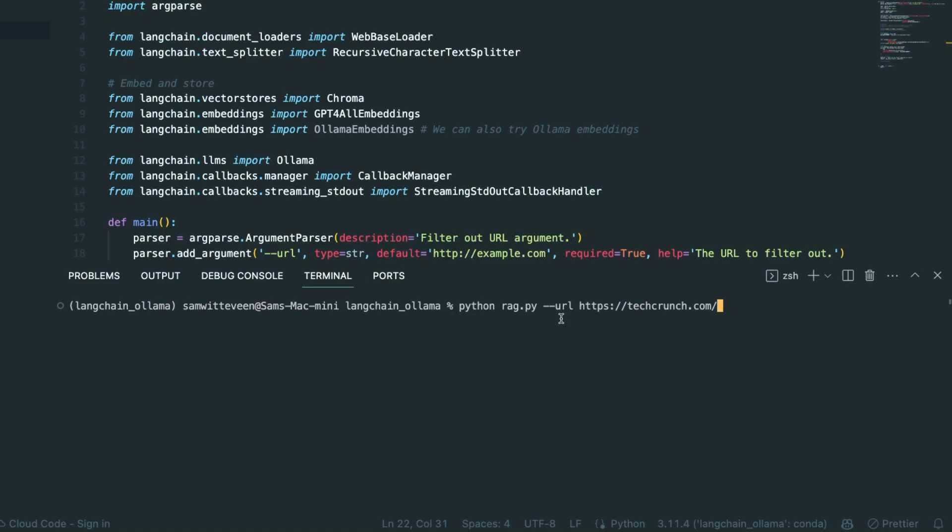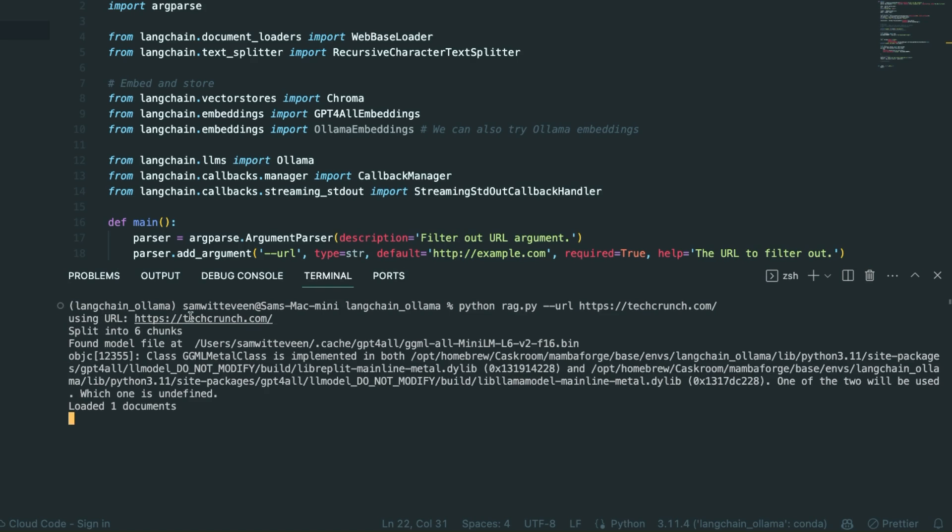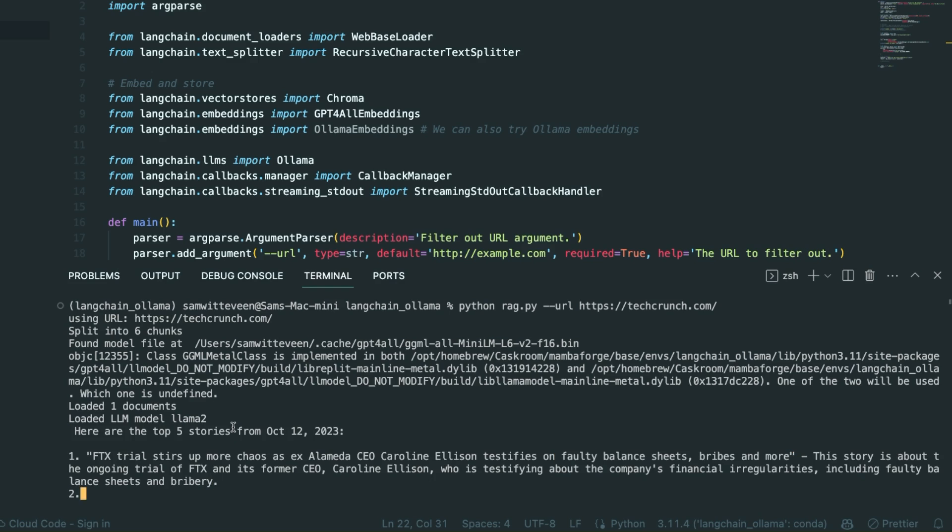We can see that it's filtered out the TechCrunch, it's loaded some documents, it's loaded the Llama2 model, and now we're going to see that it's just going to basically go through and give us the headlines from there.